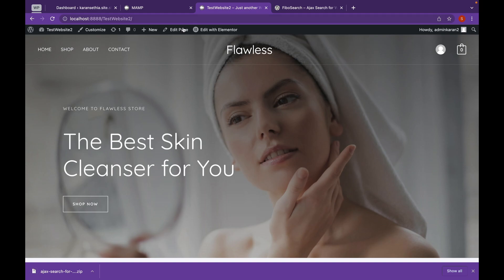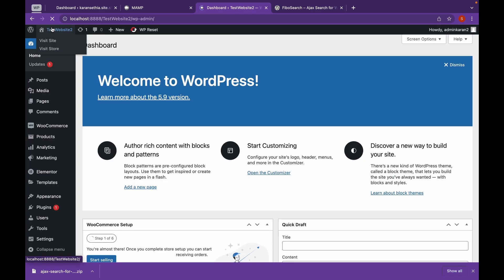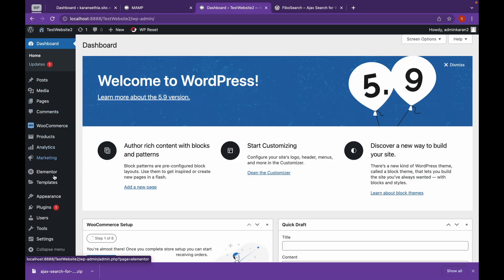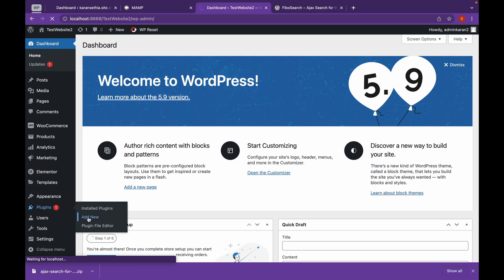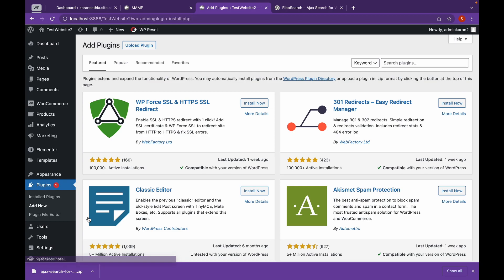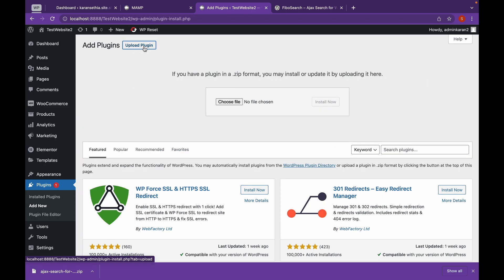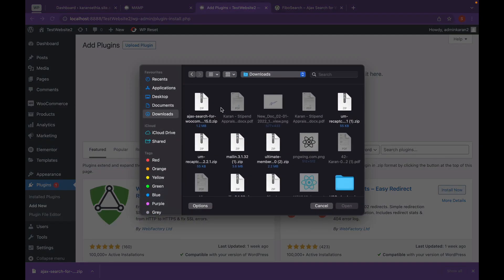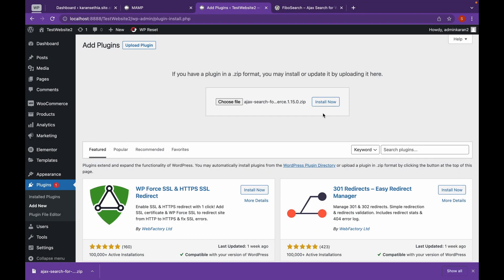Now go to your admin panel, plugins, add new, click on upload plugin. Choose your file and choose the downloaded file. Click on install now.